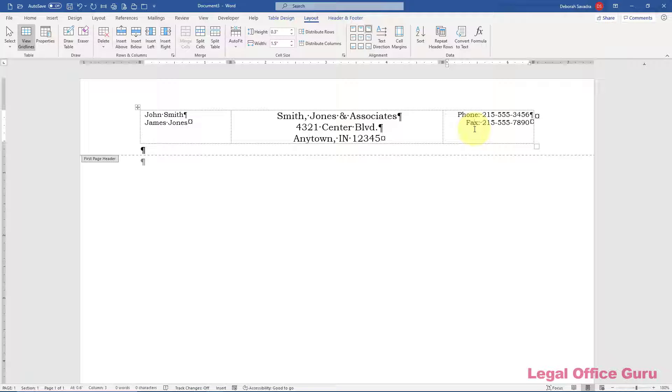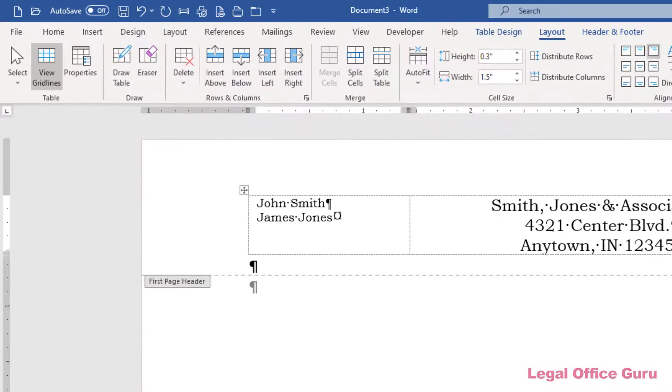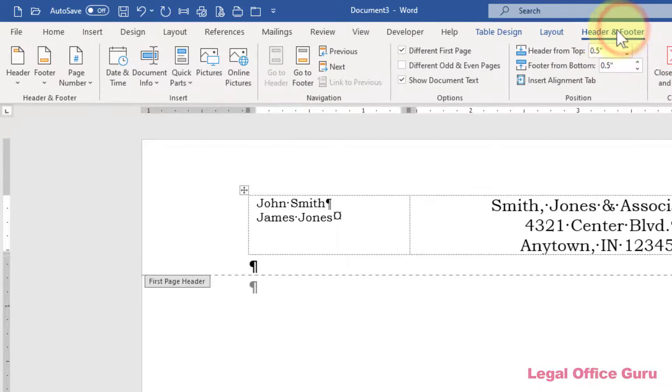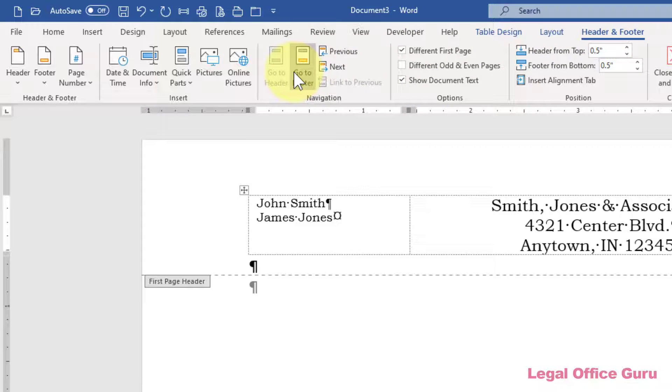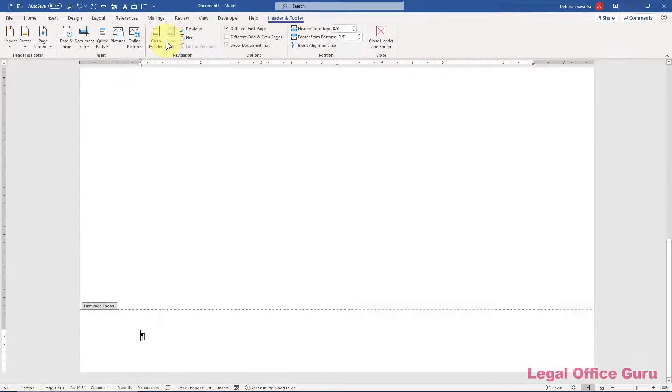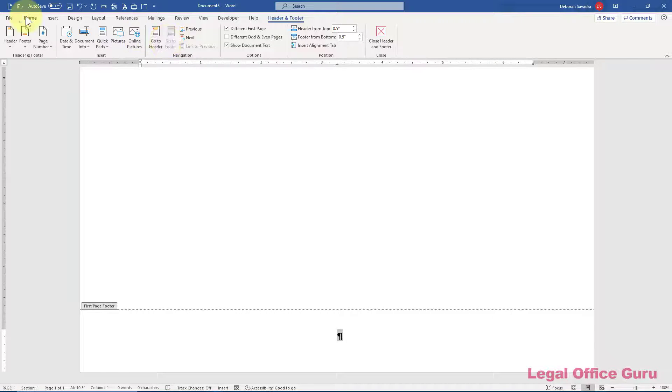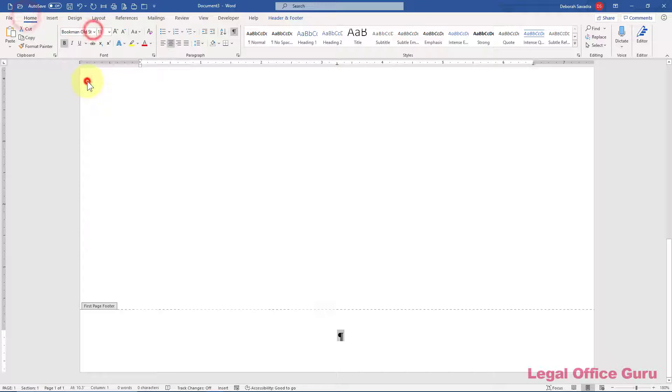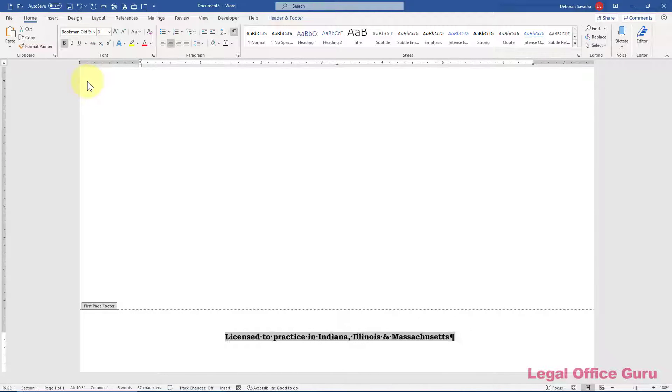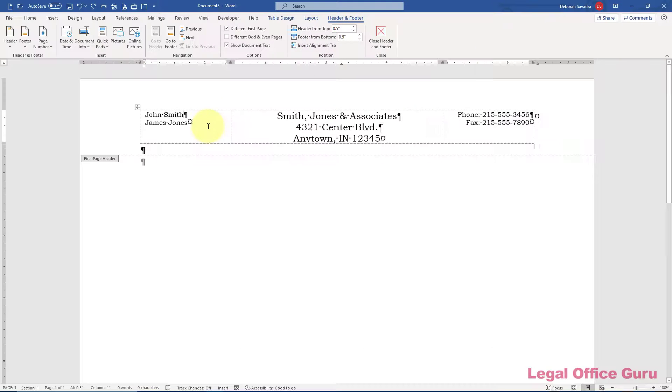If you want to put some information into the first page footer, go into the header footer tools and go to the footer by using the go to footer button to place your cursor inside the footer and then type and format any text you want here.